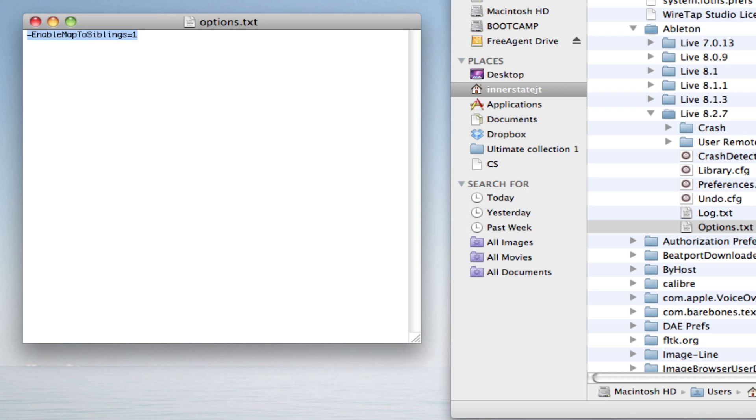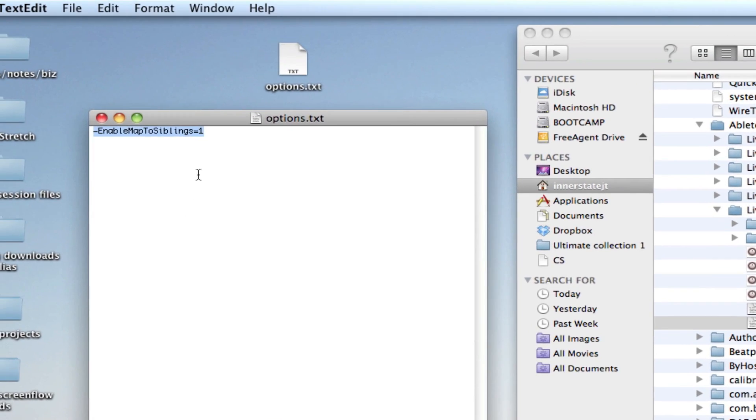If you're using a Mac, using text edit, it can be kind of a pain to create a text file. The trick is, after you copy in what you want to, you go to format, and then you could say create plain text. And then when you save it, it will create a text file for you.